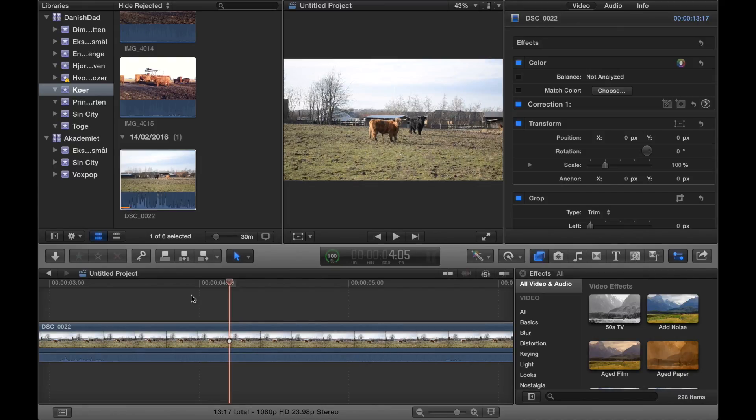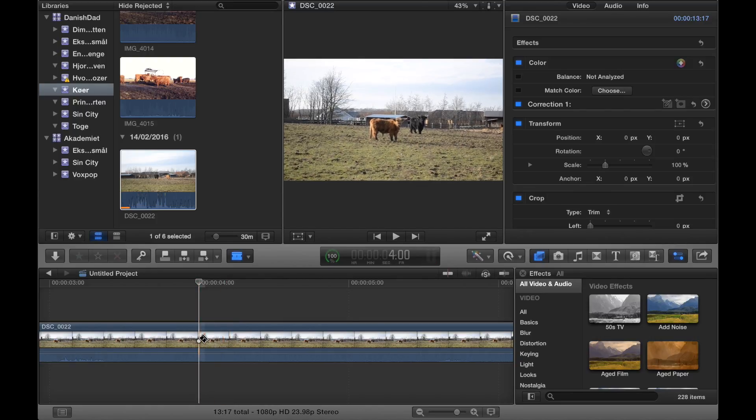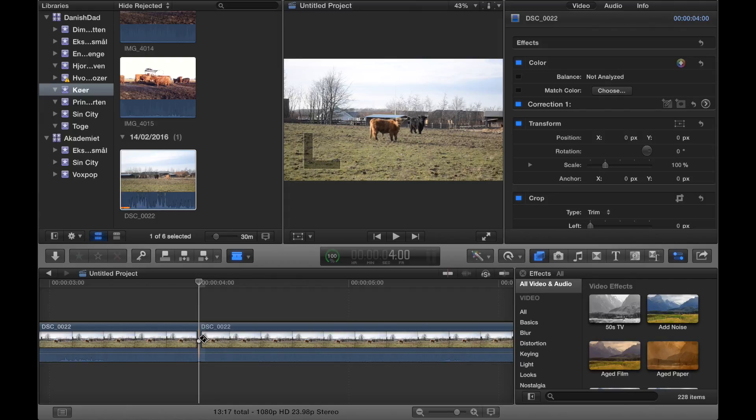Welcome to this tutorial on how to make an effect that looks like an eye blinking. What you need to do is press B on the keyboard in order to get your blade tool, make a cut, and then press A in order to get your normal arrow tool.